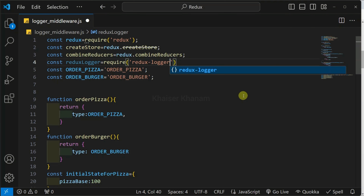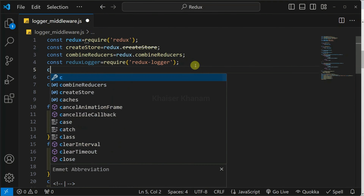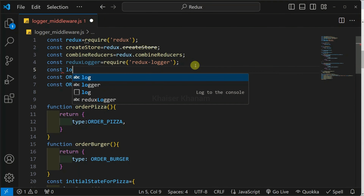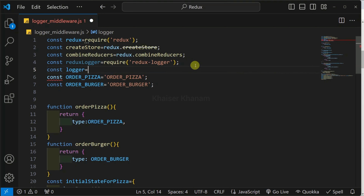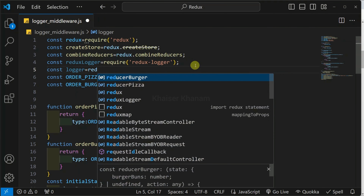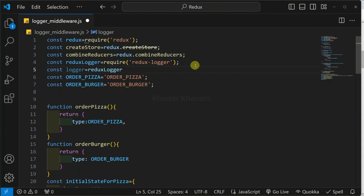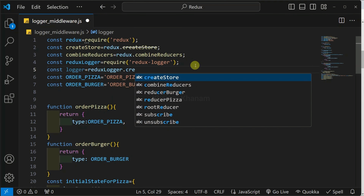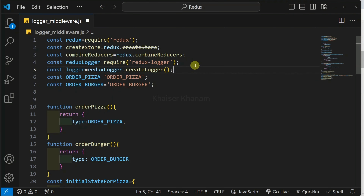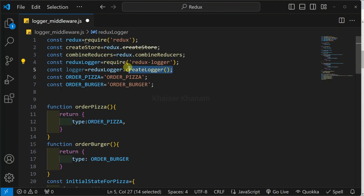Then second, from this reduxLogger, I have to access the createLogger method. Below this, I will write: const logger = reduxLogger.createLogger(). So first, we have installed the package. Second, we have accessed the package. And from that package, we have accessed our createLogger method.